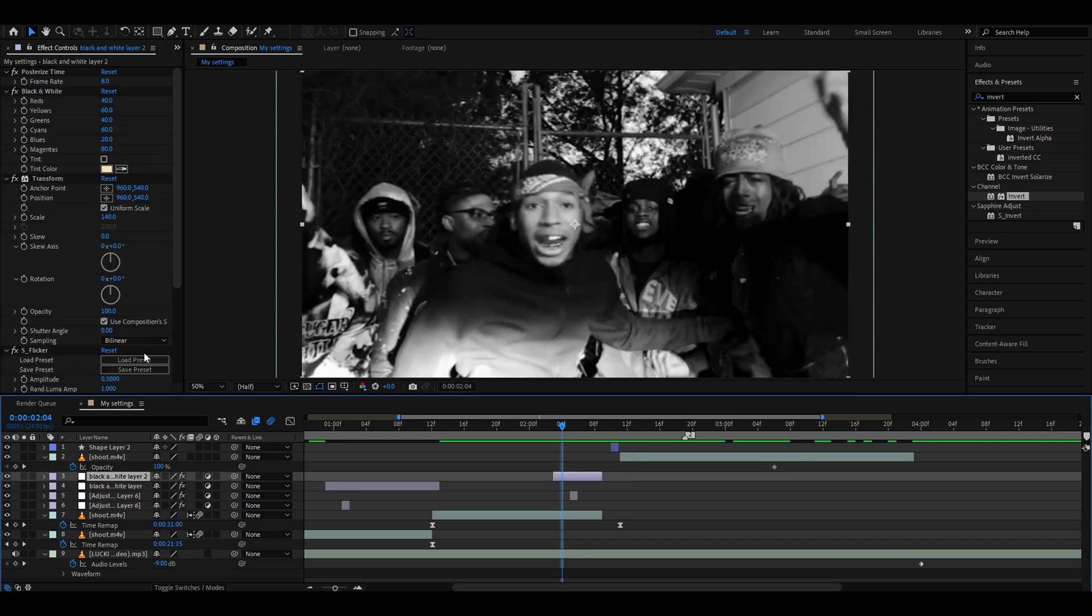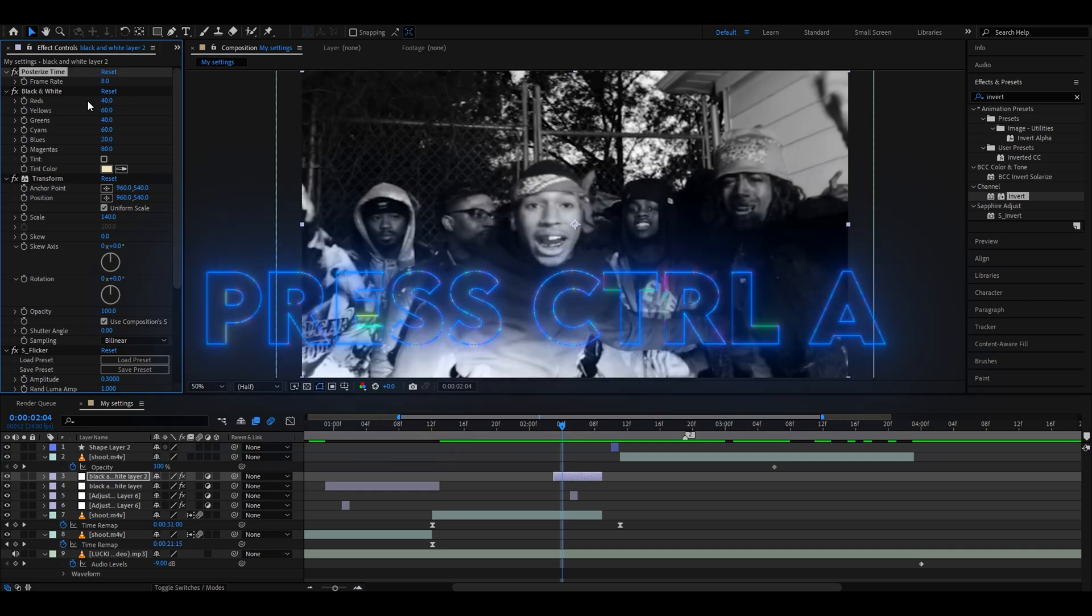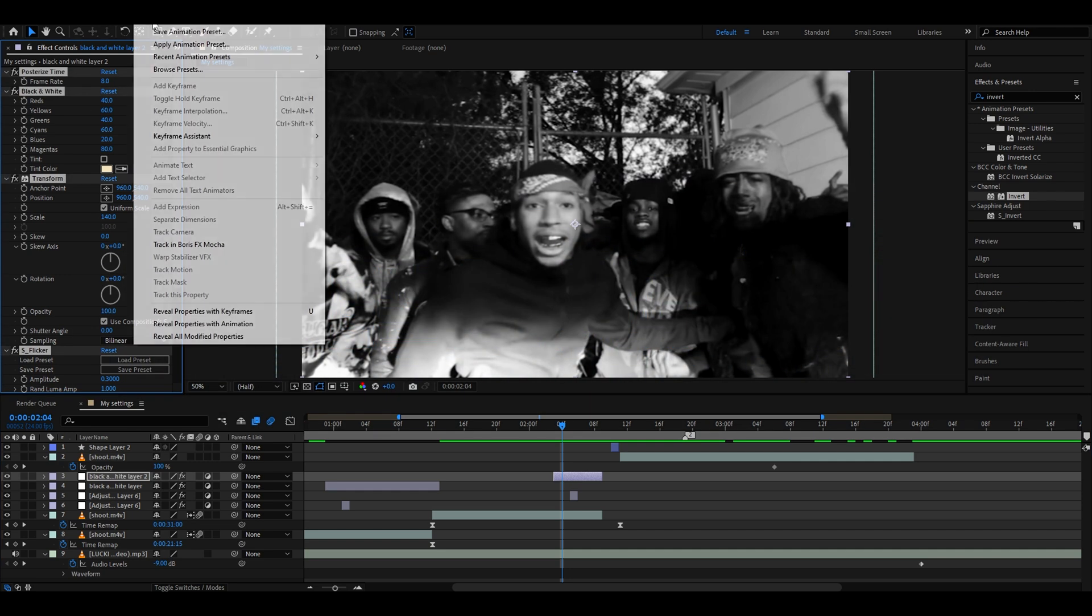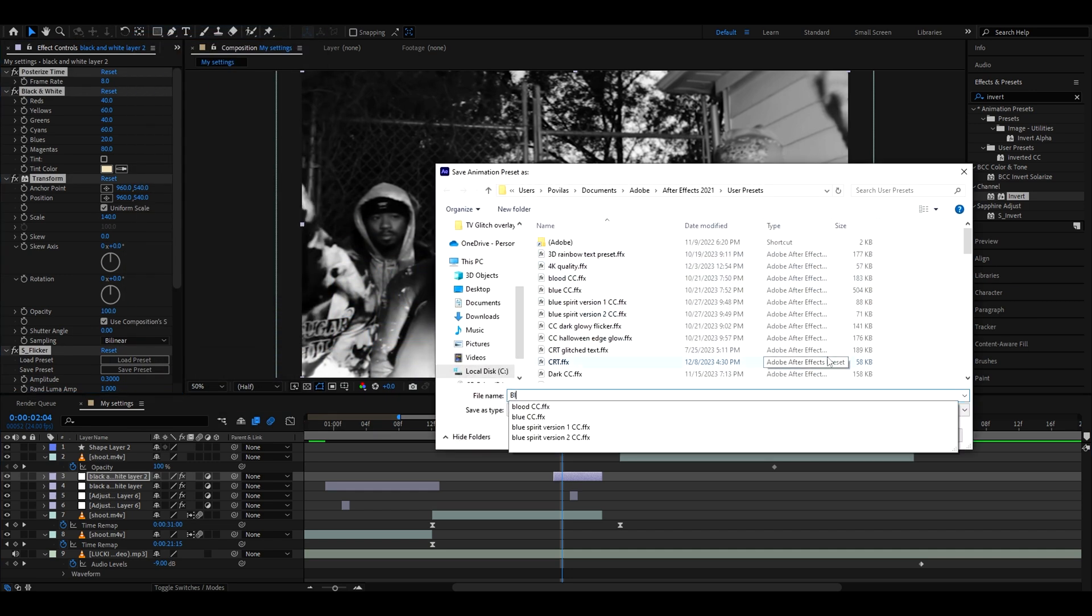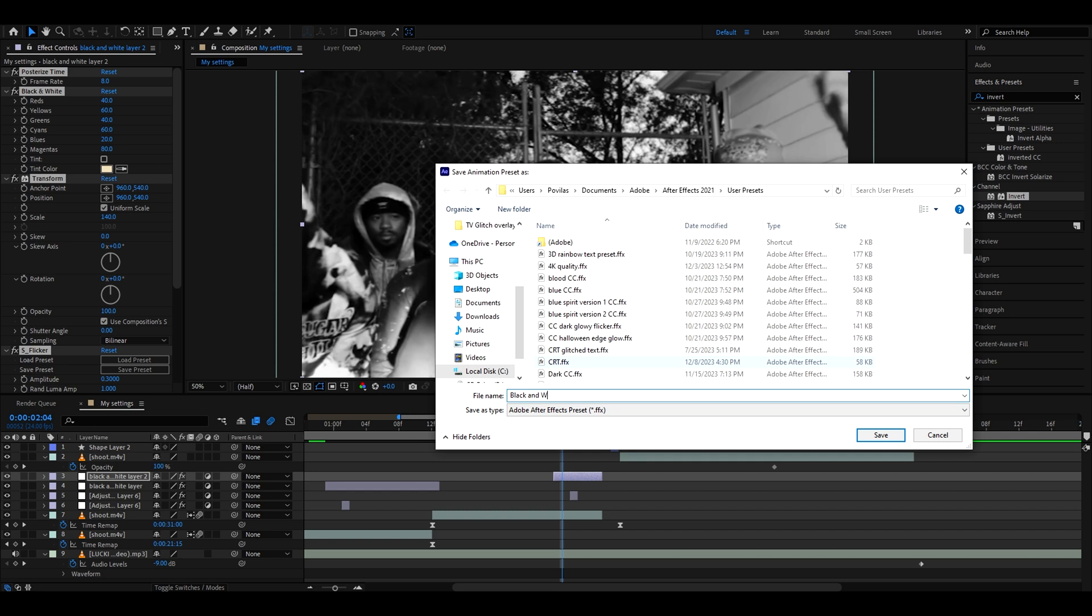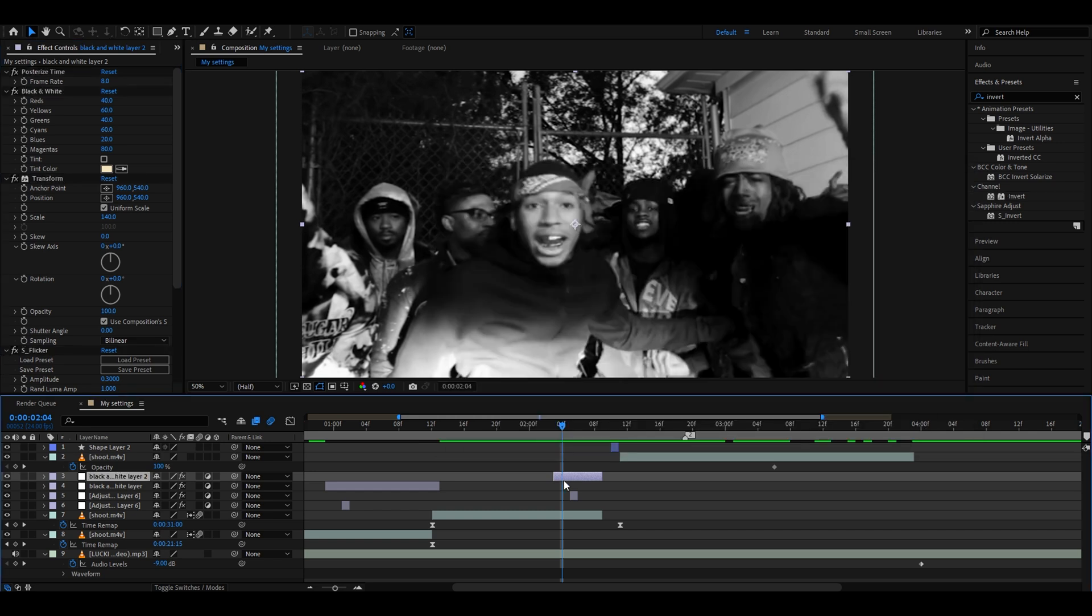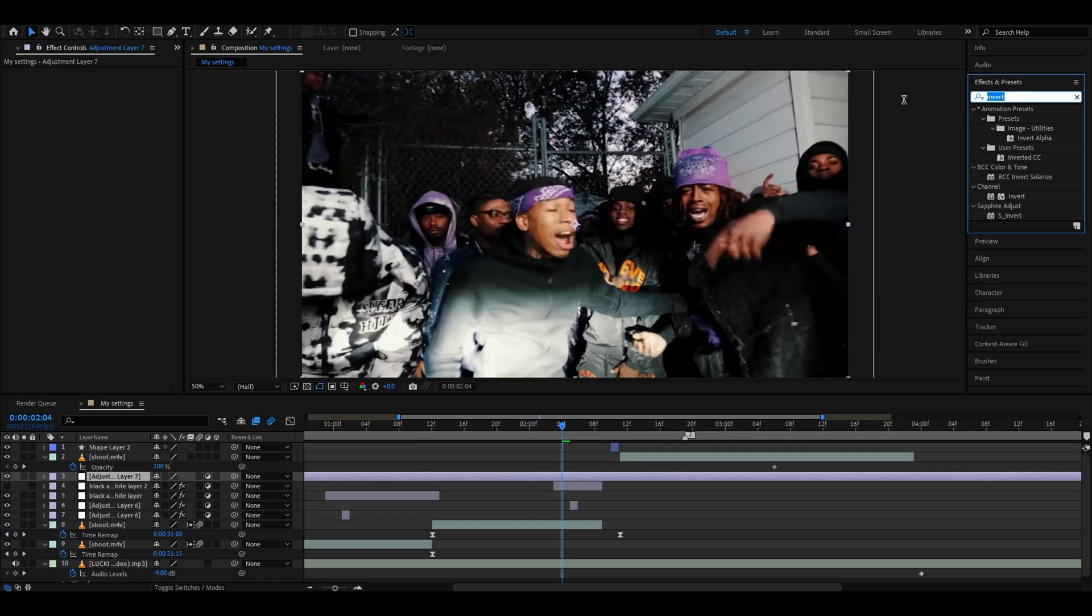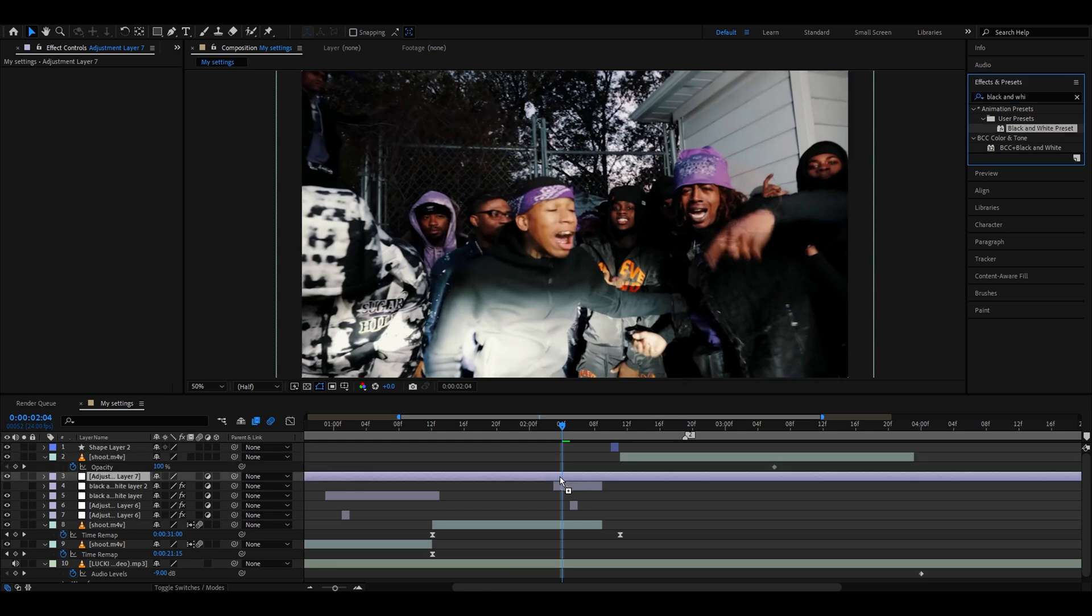If you want to preset black and white effect, you can just go to the black and white layer and press on one of the effects and now press Ctrl A and go to animation, save animation preset. I would call it black and white preset and save it. And whenever you want it, make a new adjustment layer. And you need to type here black and white preset and you will have it.